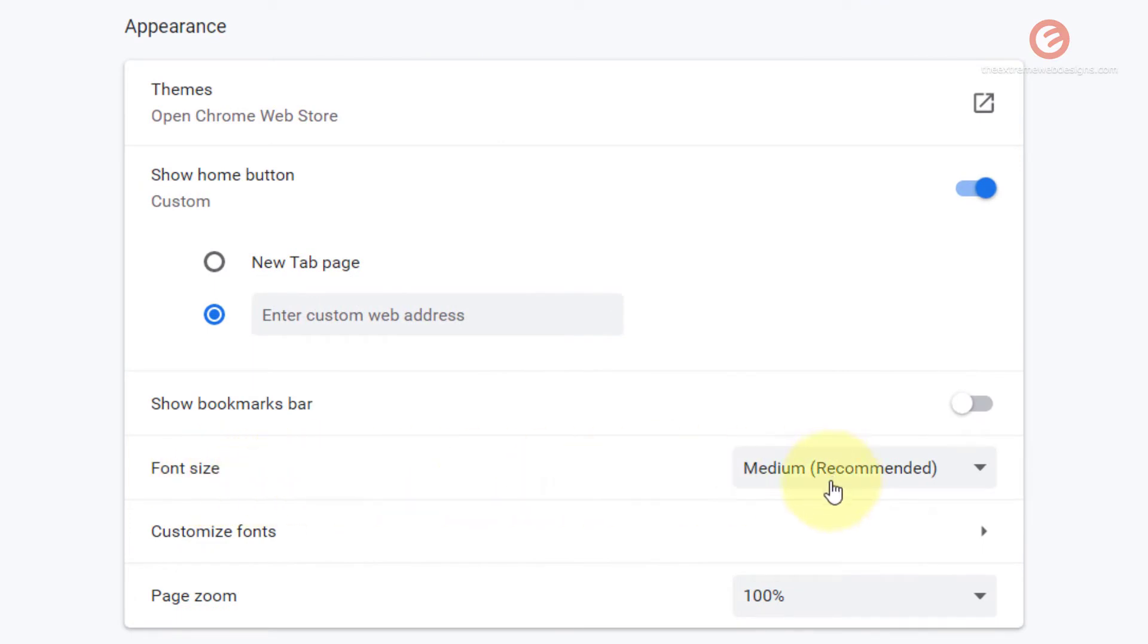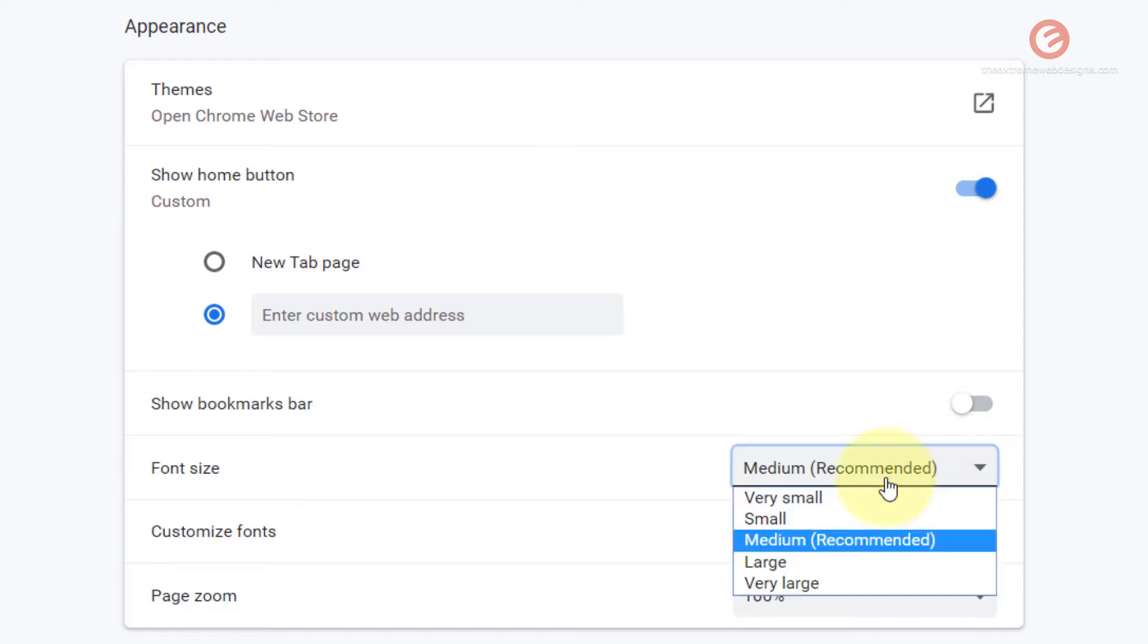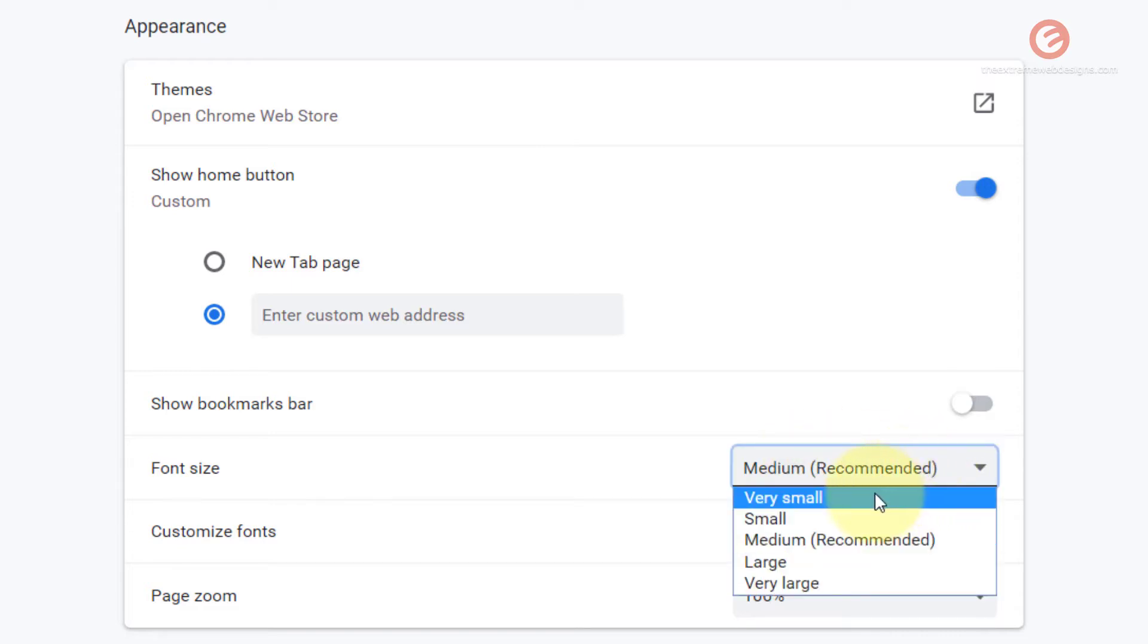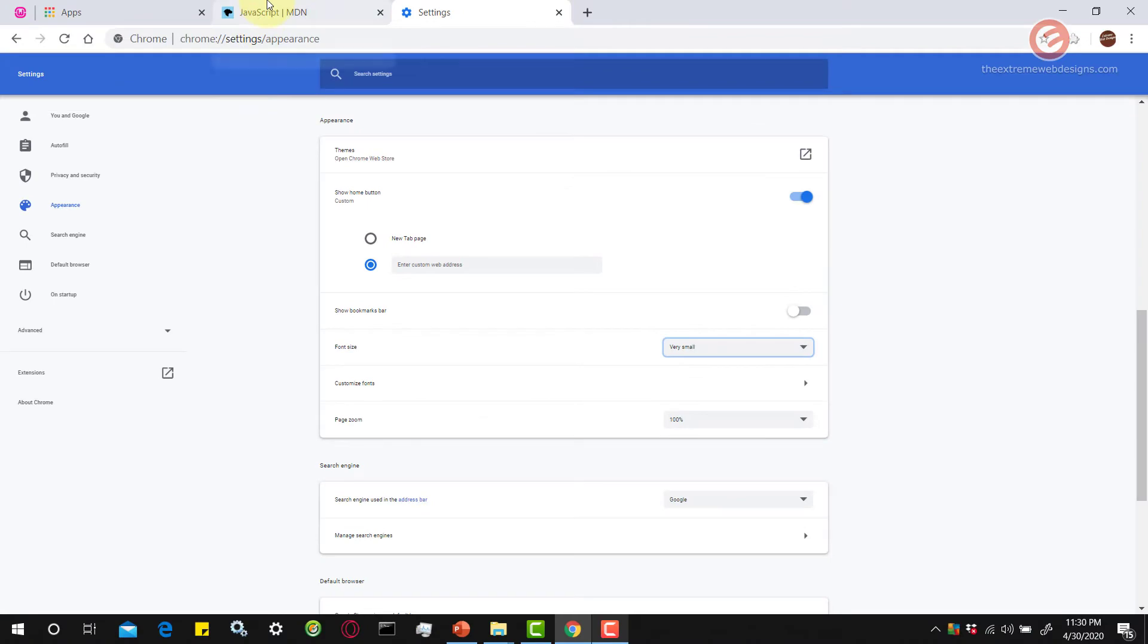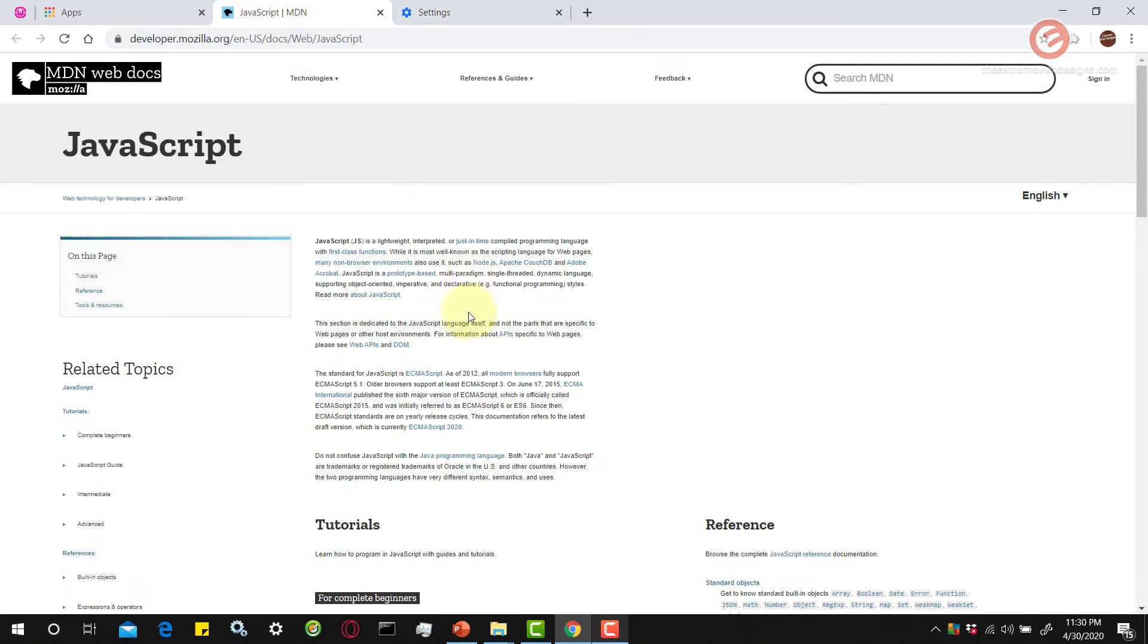Right now the option is set to medium which is a recommended option. You can change this to any option that you like by clicking on the drop down here. Let's select very small option here and you can see that the font throughout the browser has changed. If we go back to the reference website, you will notice that the font size is now very small as per the selection that we just made.